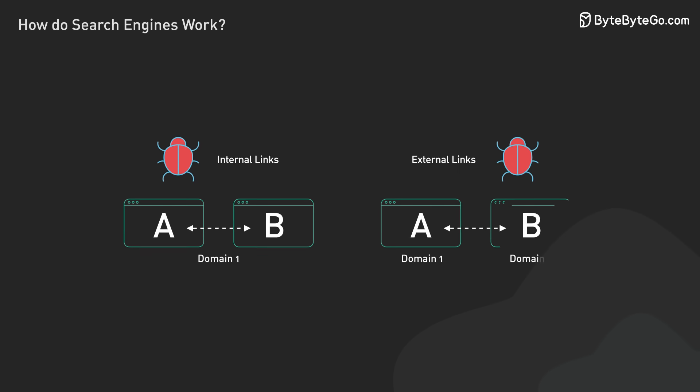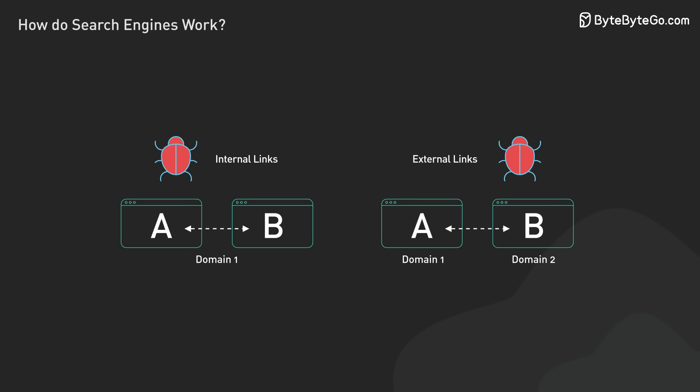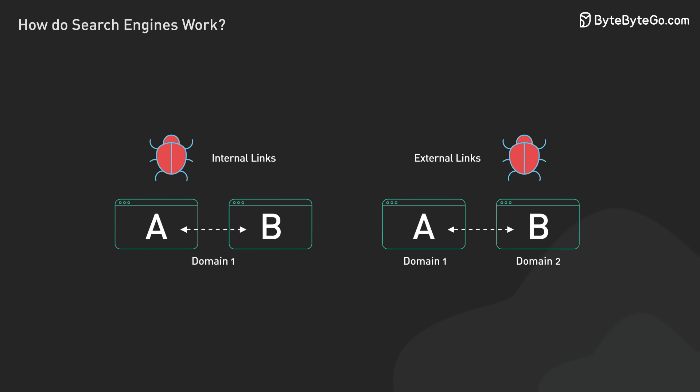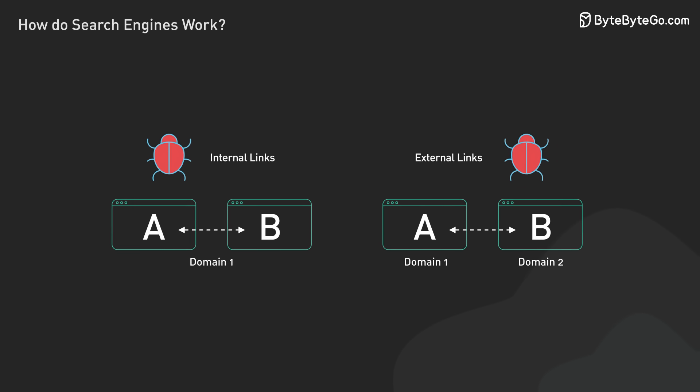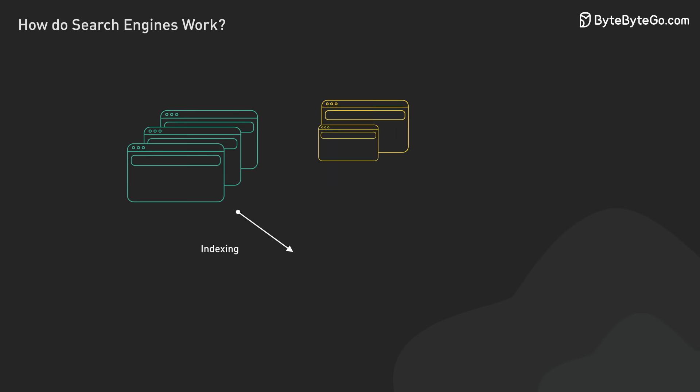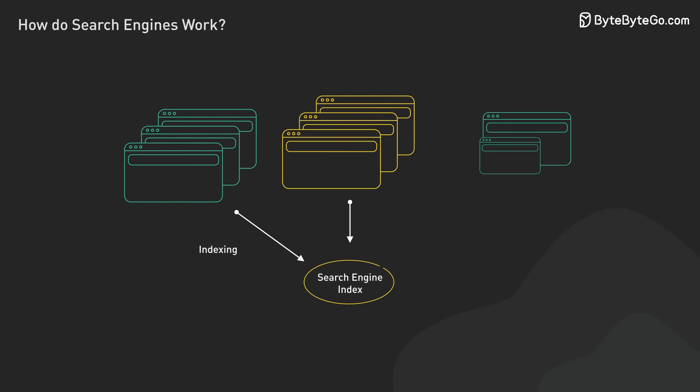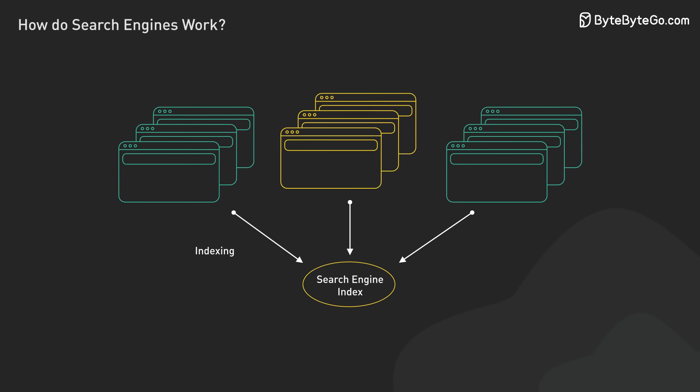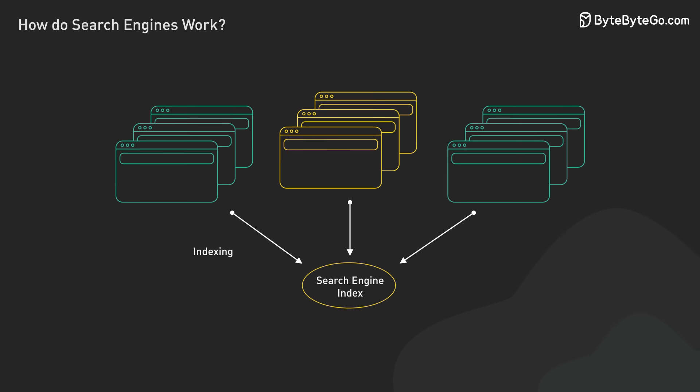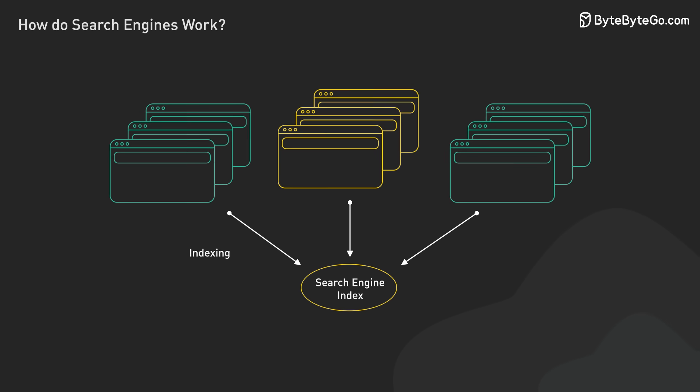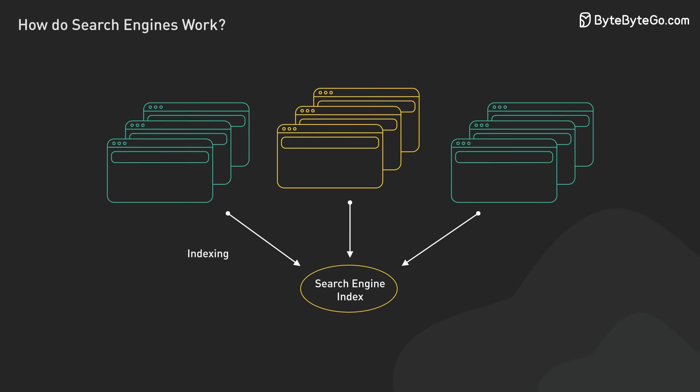As crawlers navigate the web, they extract and categorize outgoing links, distinguishing between internal and external links. This information is used for subsequent indexing stages, particularly in analyzing page relationships and determining relative importance.